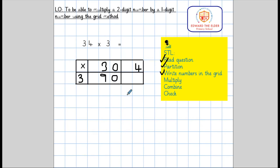Now we can move on to multiplying the ones. 3 times 4 equals 12. We can tick that off our steps to learning.